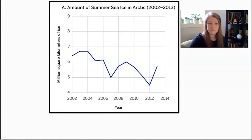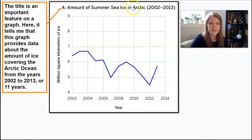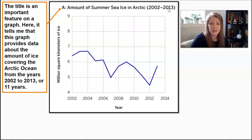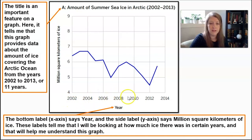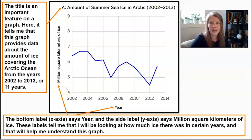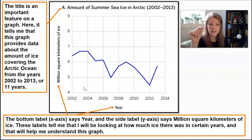Let's take a look at this graph. The title at the top says: the amount of summer sea ice in the Arctic from 2002 to 2013. This graph tells us about data on the ice covering the Arctic Ocean for 11 years. At the bottom, the x-axis is horizontal and shows time — starting in 2002 and going every year until 2013. The y-axis, the vertical label on the side, says million square kilometers of ice. These labels tell me I'll be looking at how much ice was present in certain years, and that will help me understand the graph.